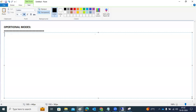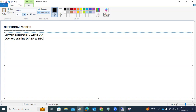In operational modes, we can convert existing BTC work processes to dialogue work processes. Converting existing processes from one type to another is called operational modes. Normally if you want to increase work processes, you need to change parameters and restart the system. But if you don't have downtime approval or memory, SAP introduced this operational mode concept.